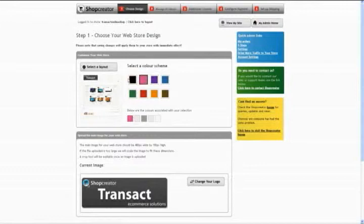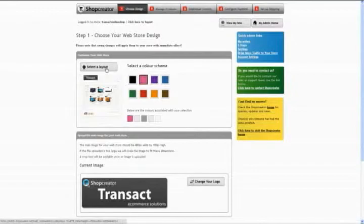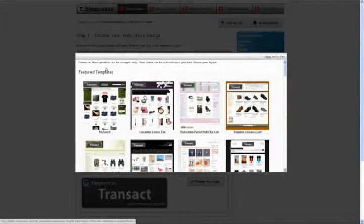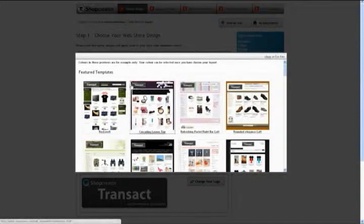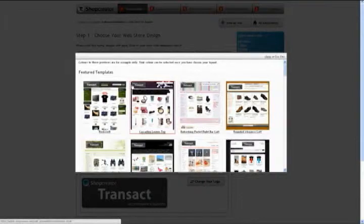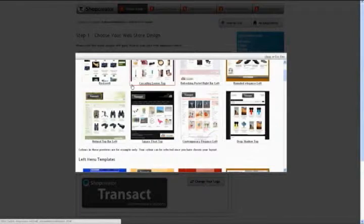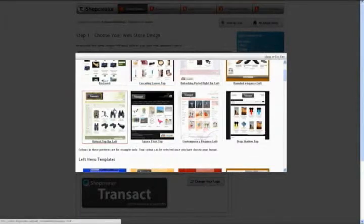Now if you want to change the template itself, all you have to do is click on this Select a Layout button here, and up pops a whole range of different templates that are available for you. It's worth having a look around, finding one you like, and playing around with the color options, as I said.